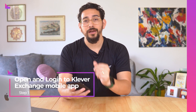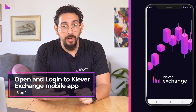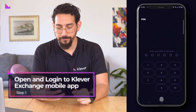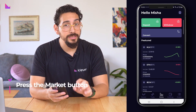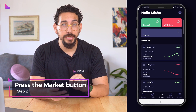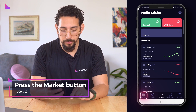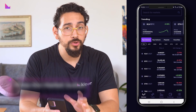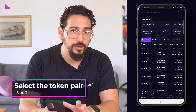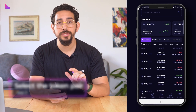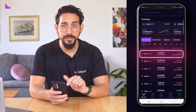Start by opening the Clever Exchange app and log in. Now press the market button in the bottom menu bar. In the screen you can select the token pair you would like to trade. We will choose the KLV USDT pair.